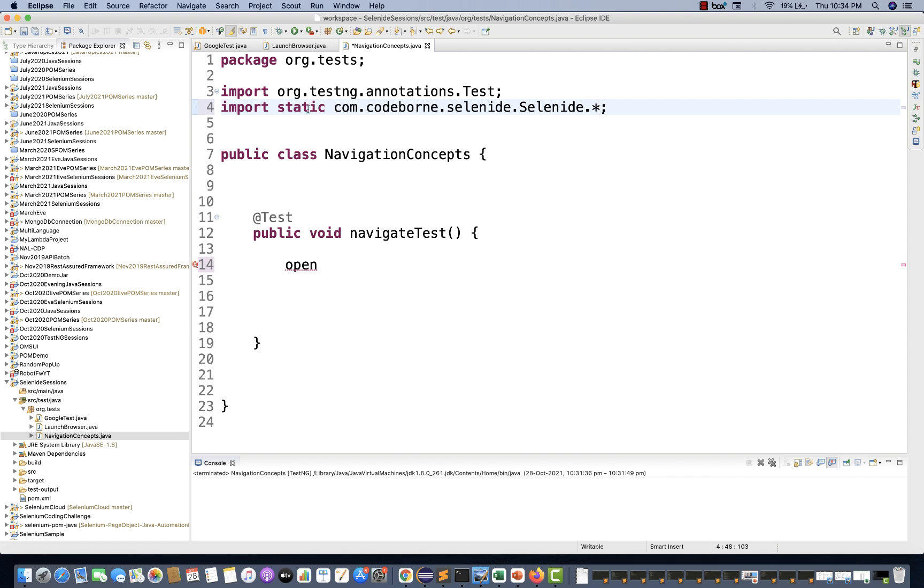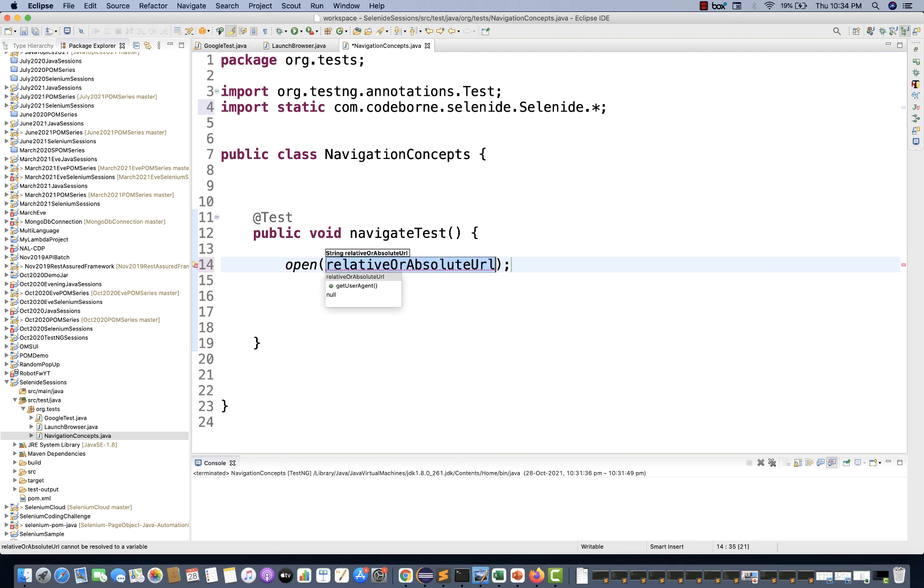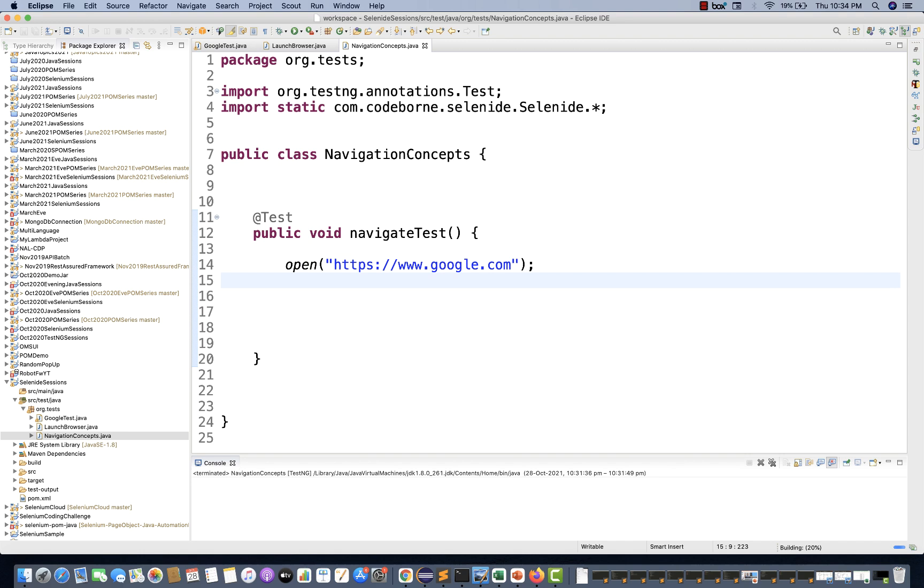Now when I write open and press control space, you'll start getting suggestions. For example, I'm using one main URL, https www.google.com that I want to launch. Then after that, I want to get the title. So how to get the title?